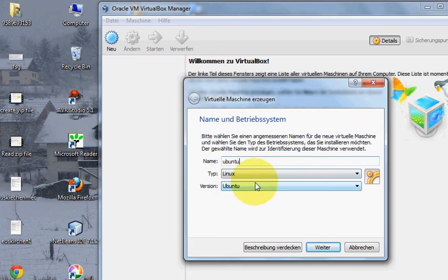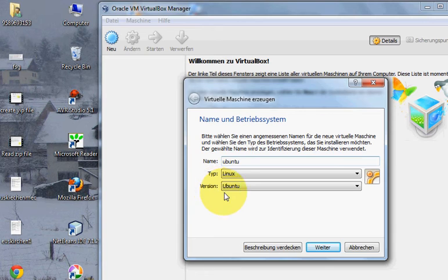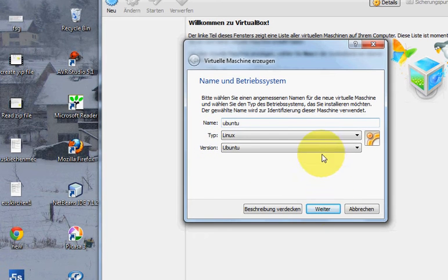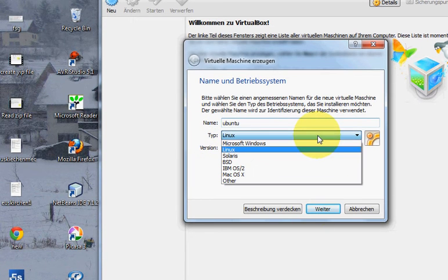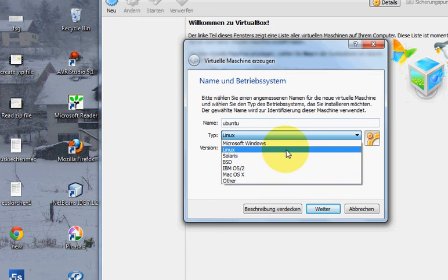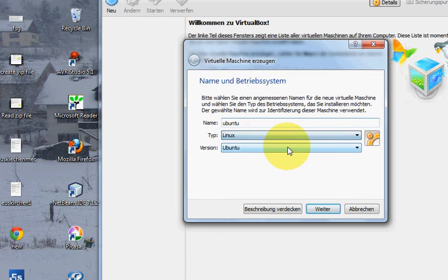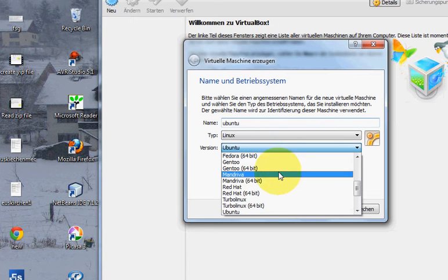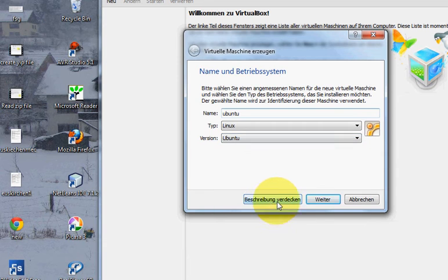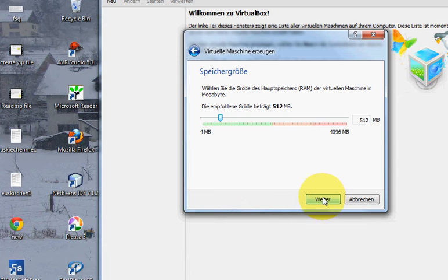It will recognize automatically that you want to type Linux and version Ubuntu. If you want some other version then you can select from here. Then click next.